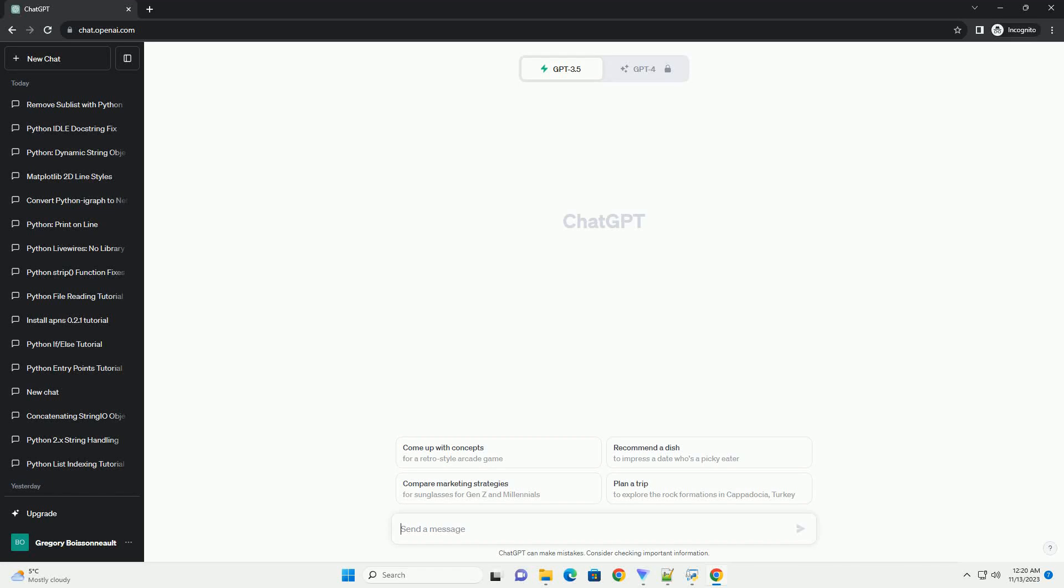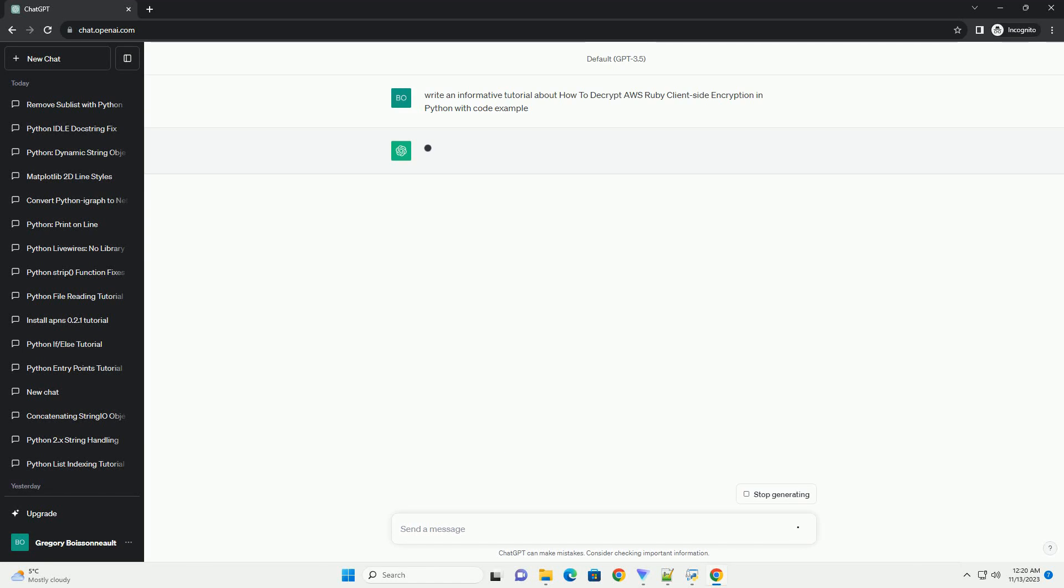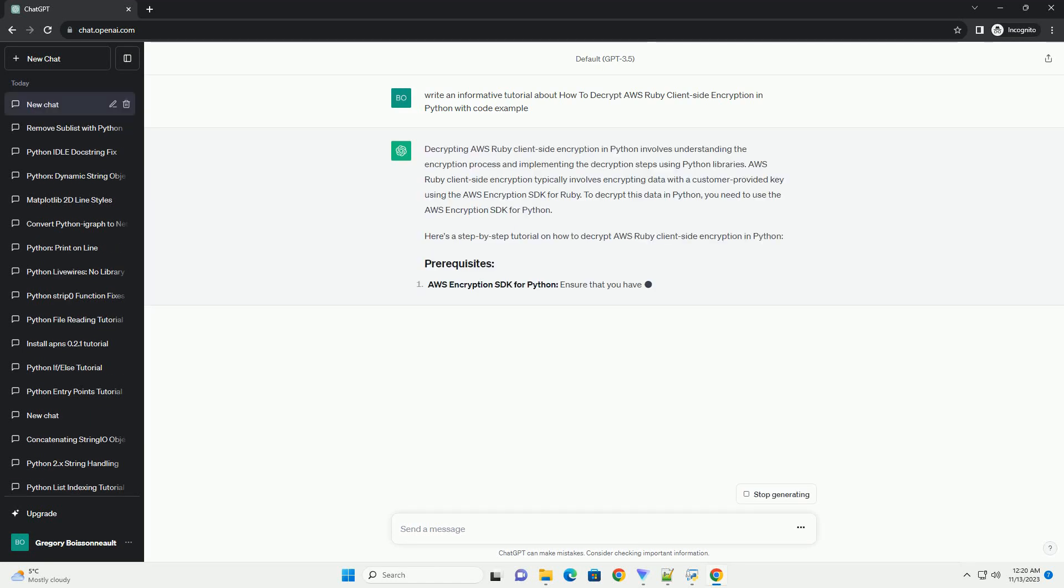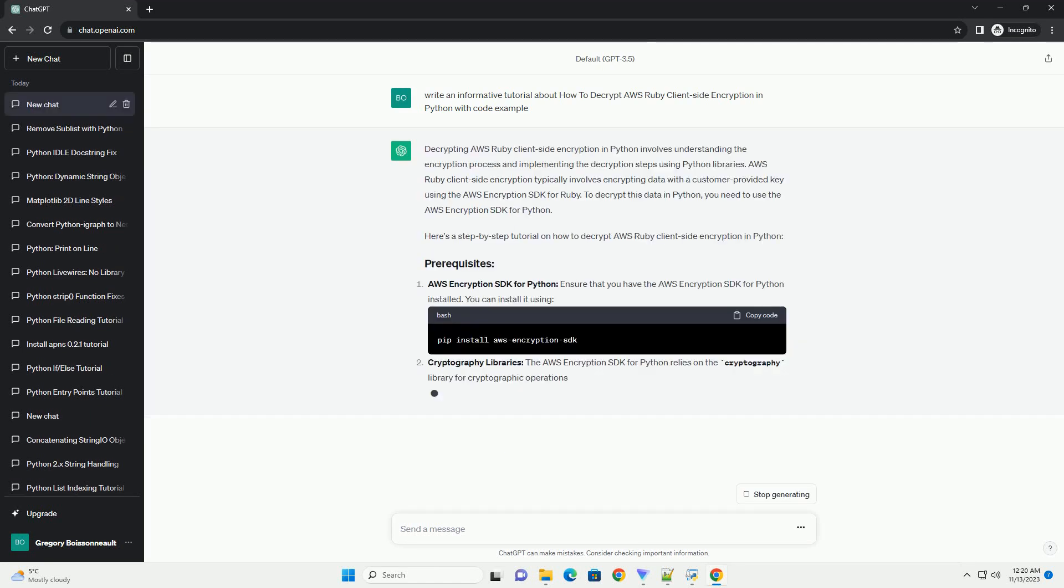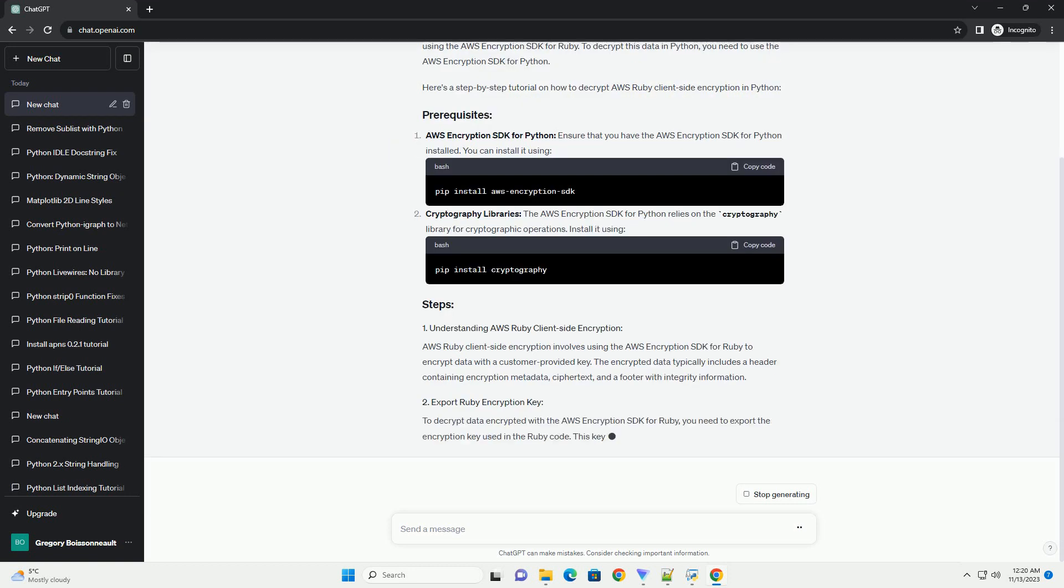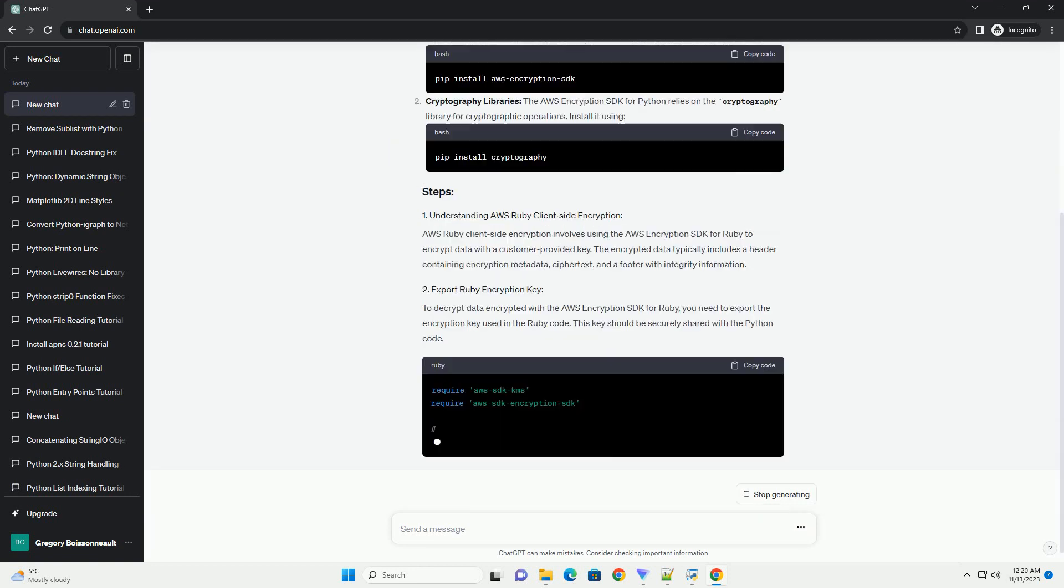Please subscribe and you can download this code from the description below. Decrypting AWS Ruby client-side encryption in Python involves understanding the encryption process and implementing the decryption steps using Python libraries.